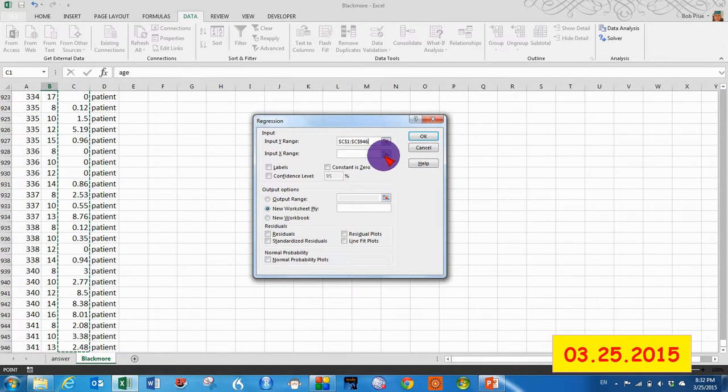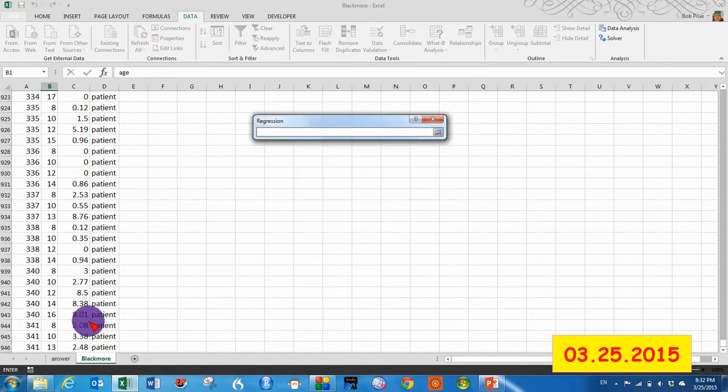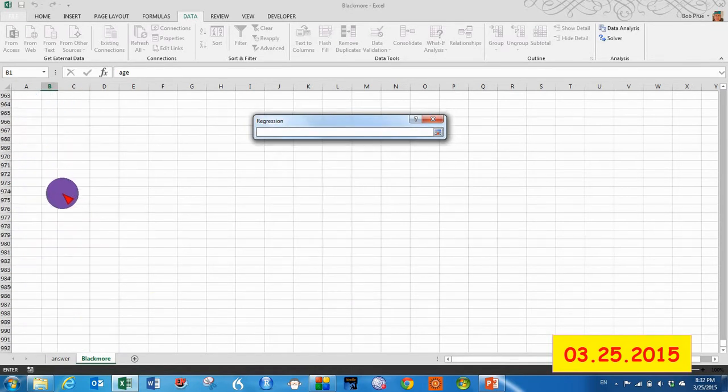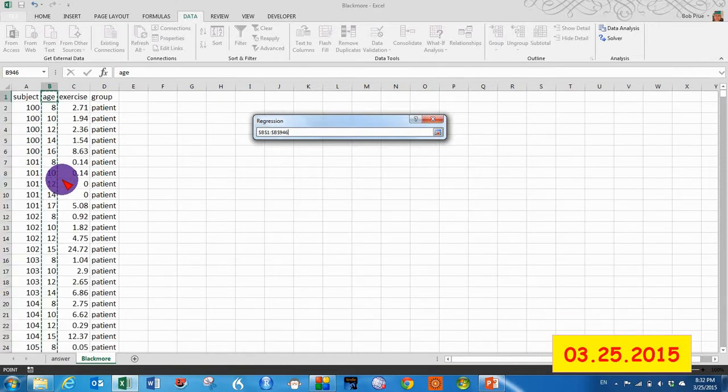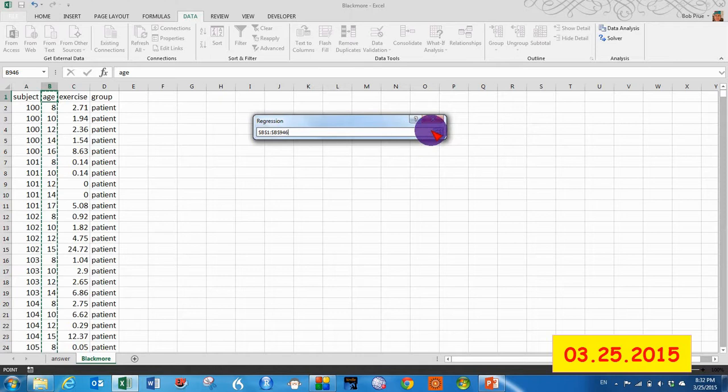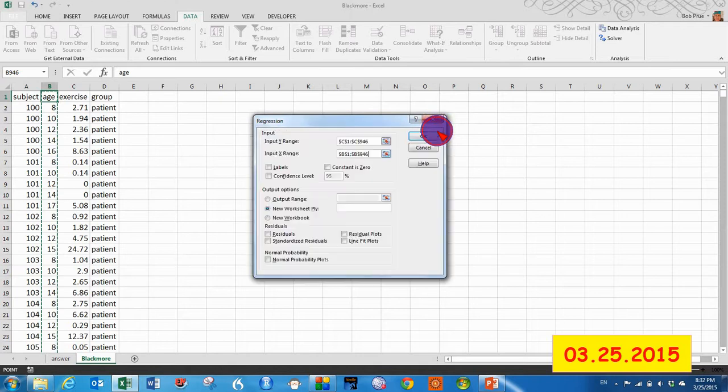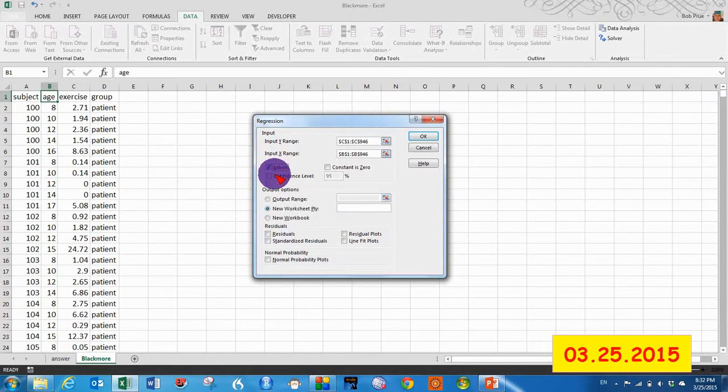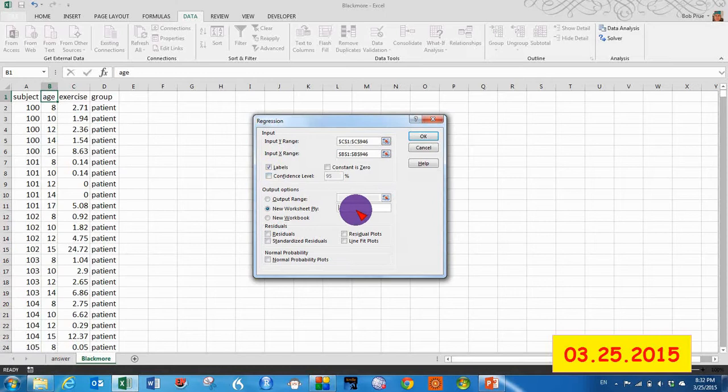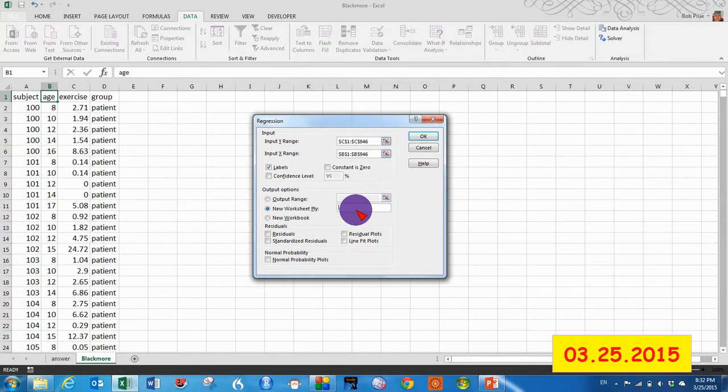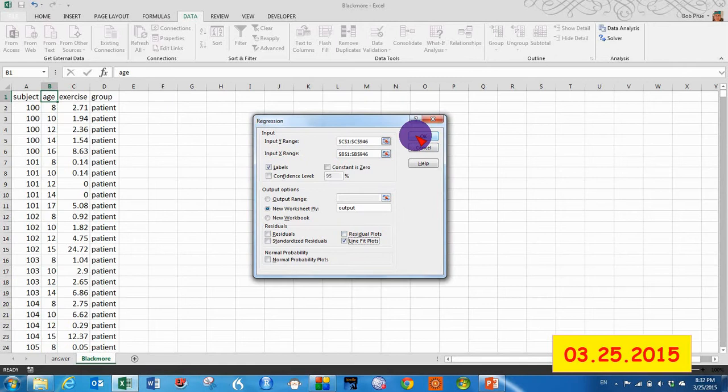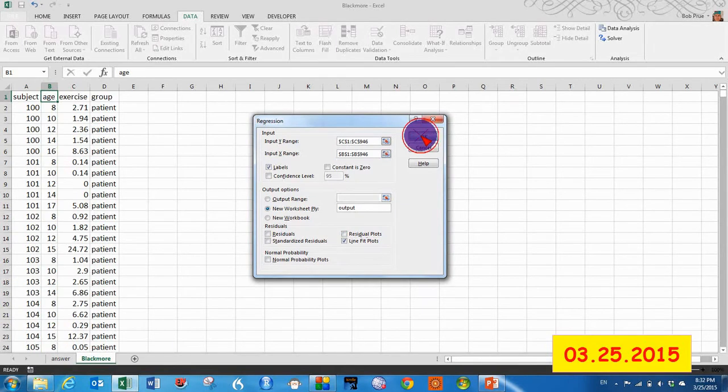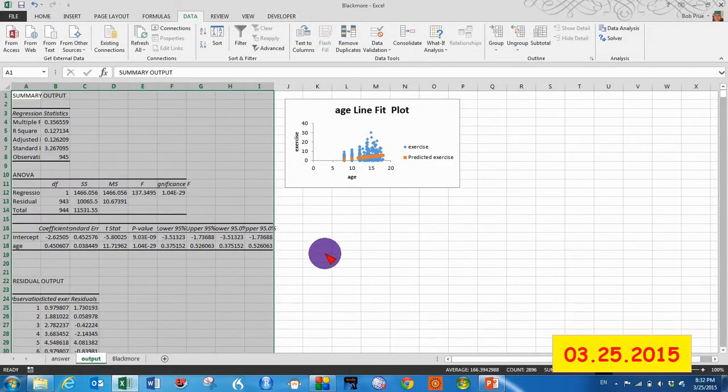And then our predictive variable or our independent variable, we look at age. We are selecting the labels and we're going to put our output over here in a new workbook called output. And then we're going to print these line of fit plots to go along with that. Click OK.